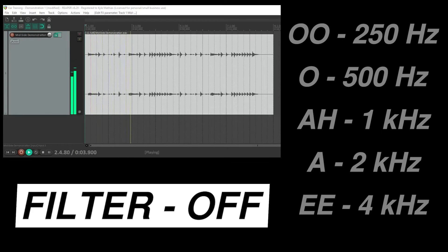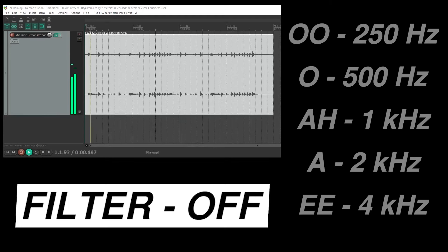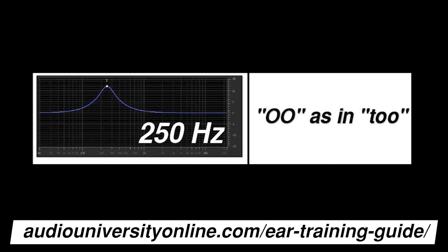One more example with drums and then we'll move on to some other instruments. Again, listen to which vowel sound cuts through the mix when I engage the filter. This one's a bit more subtle, especially if you're not listening on a good pair of headphones or speakers. Listen particularly to the low mid frequency bands. This time it was an 'ooh' sound, or 250 hertz.